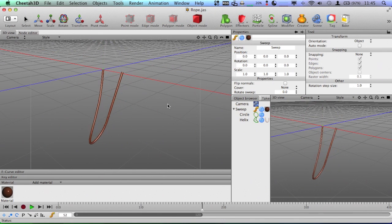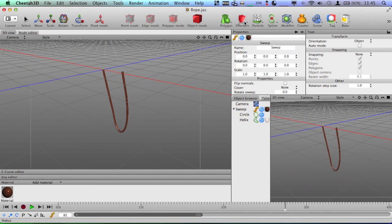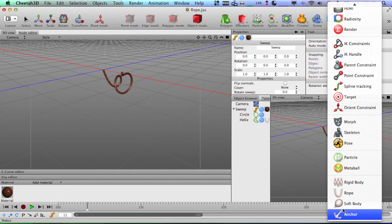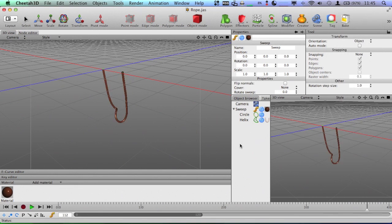So that is another one of the new effectors, excuse me, not effectors, a tag inside Cheetah 3D6.